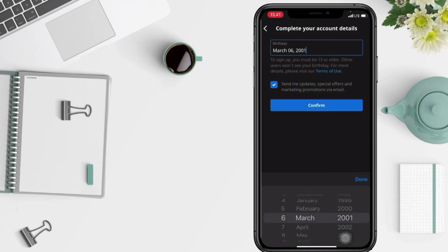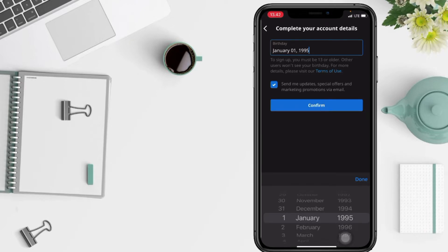To complete your account, Viki will ask your personal data. Like here, you have to enter your birth date. After, tap on confirm button.